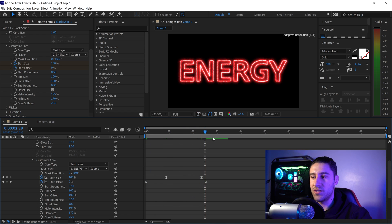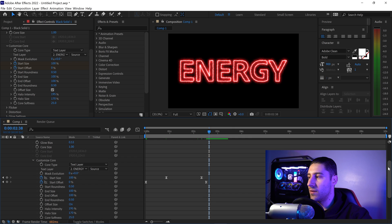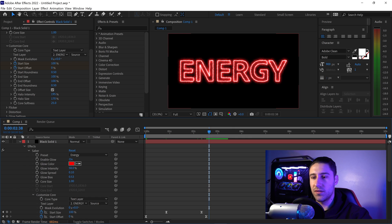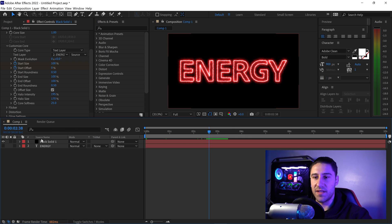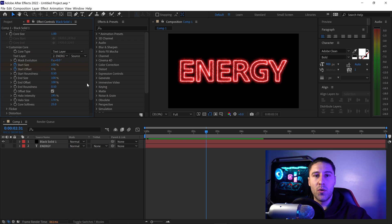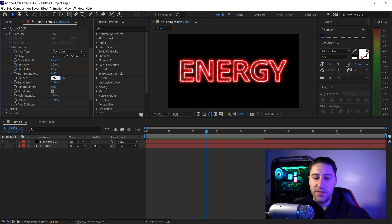Scroll to the top, minimize the settings, go back into the Core Customization, and set the End Size to 31 percent.